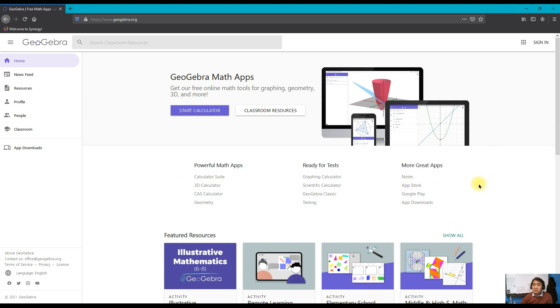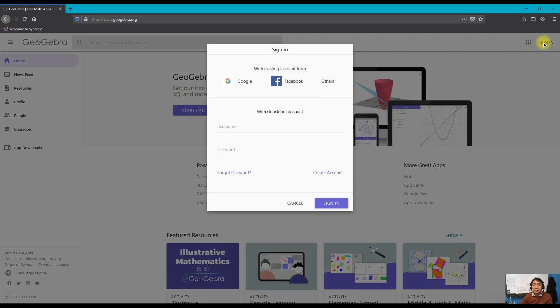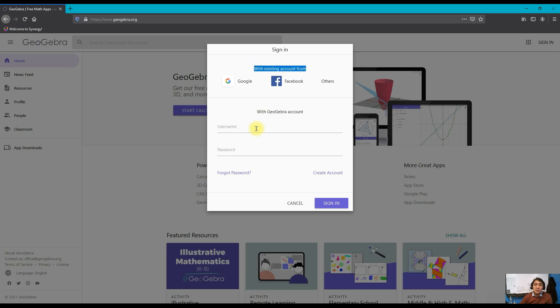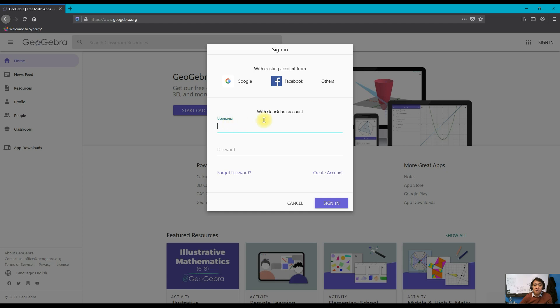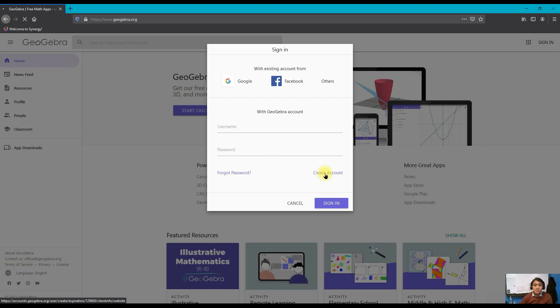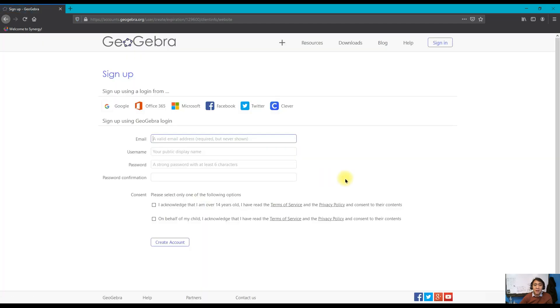Let's now proceed on how to create your own account in GeoGebra. What you need to do is click on the sign in button at the top. There are two ways you can create an account: by signing in with your other social media accounts or email account, or you can create your own GeoGebra account by entering your username and password. To create your account, click on create account.